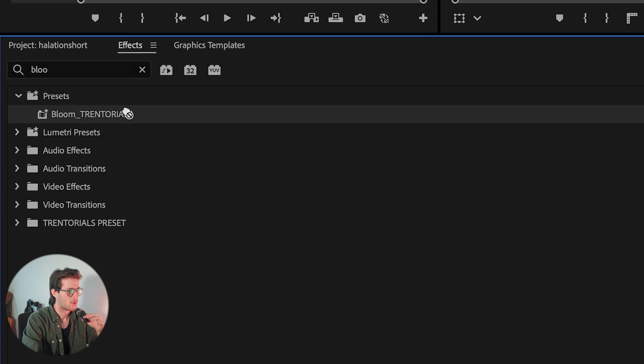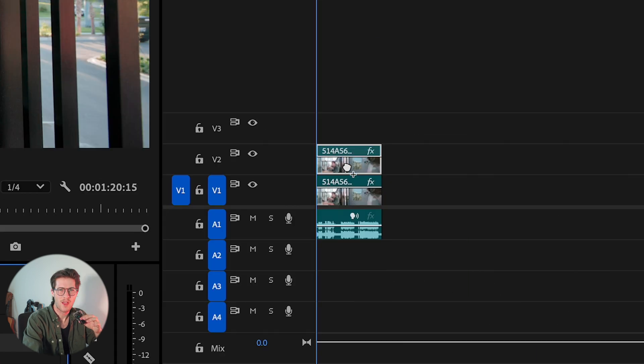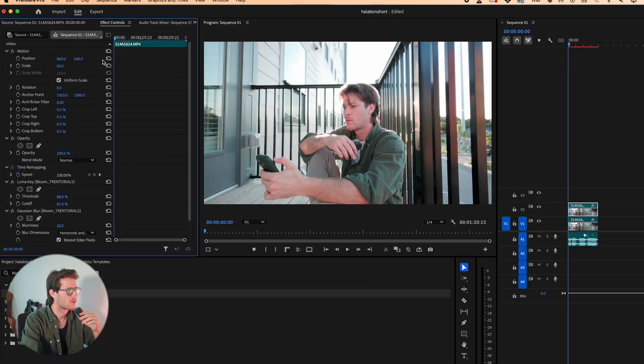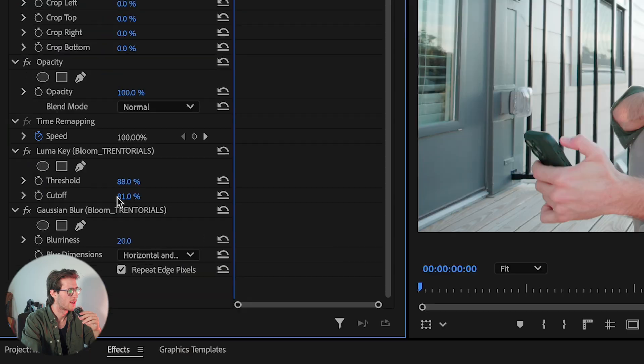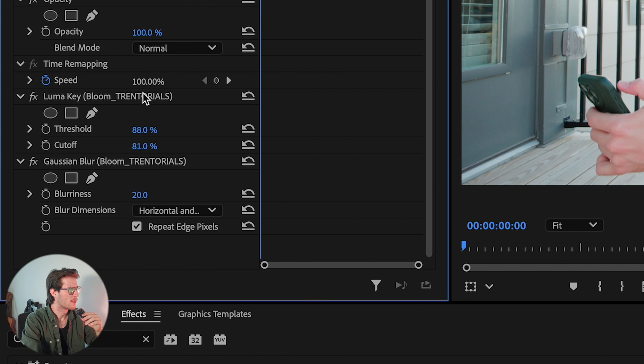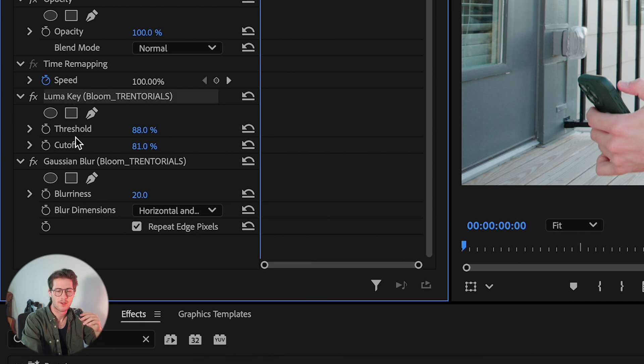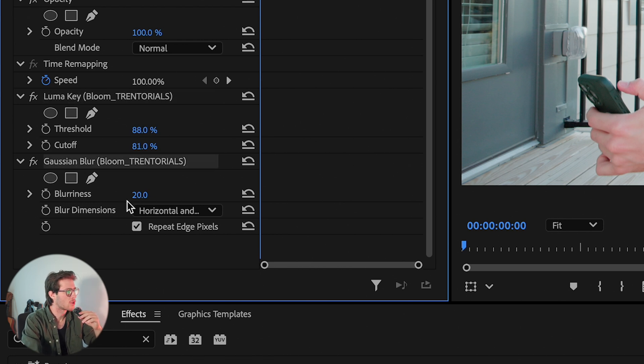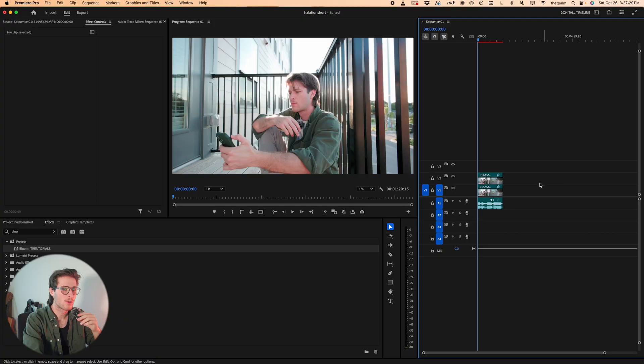The Bloom effect is just a Luma Key and a Gaussian Blur. If we look at our effect controls, the Bloom preset is a Luma Key set to 88 and 81 for the threshold and cutoff respectively, and then Gaussian Blur is at 20. That's all you need to know. I'm not teaching you why it works here, I'm just showing you what to do so you can get running and going.